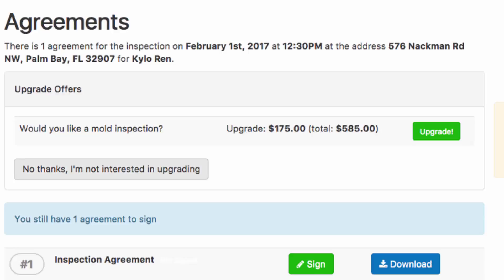if they say no thank you, I'm not interested in upgrading, you are assured that you have presented a mold inspection to them and they refused it. So from a liability standpoint, that's really great for you.